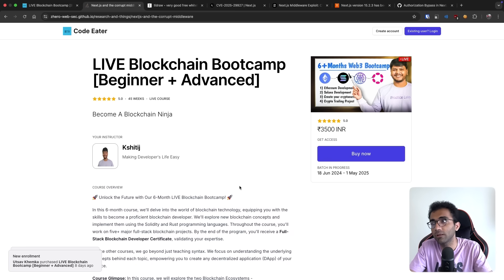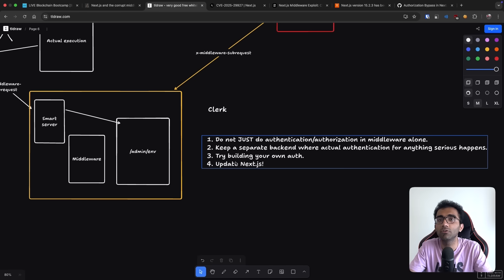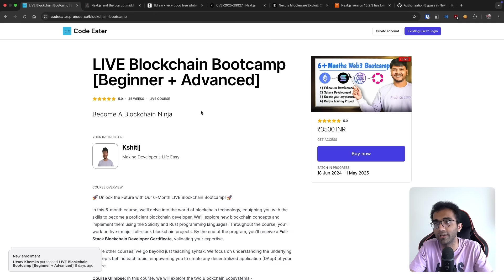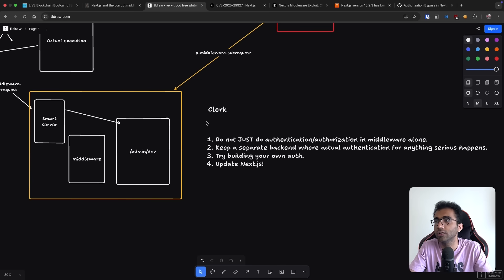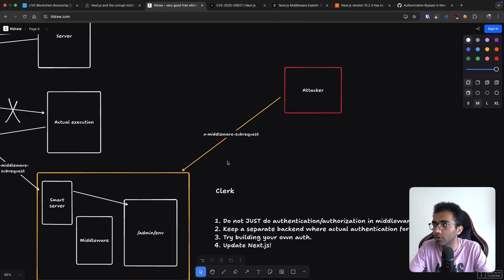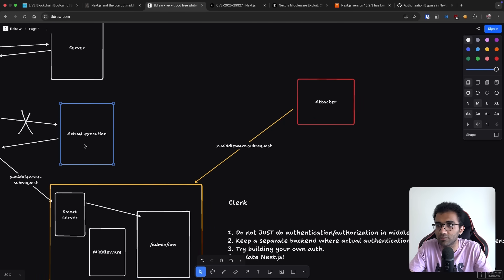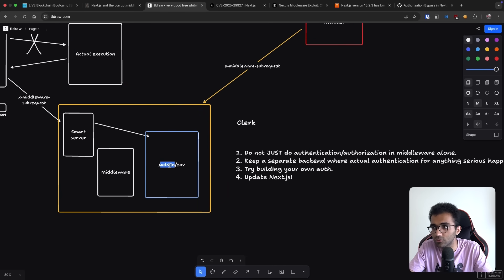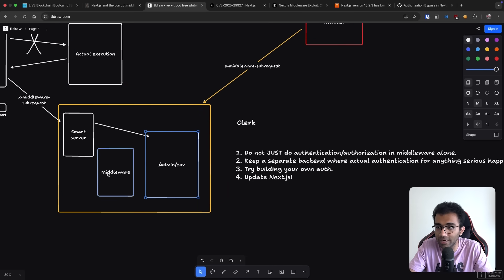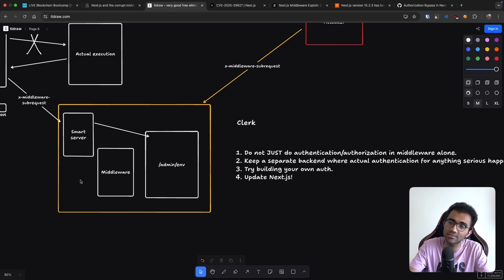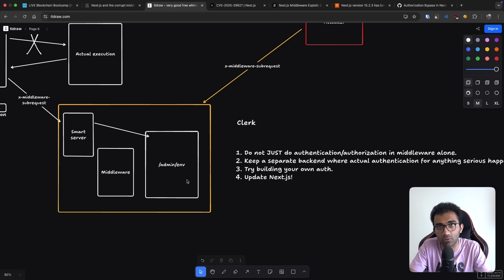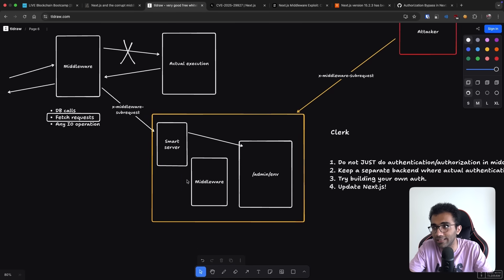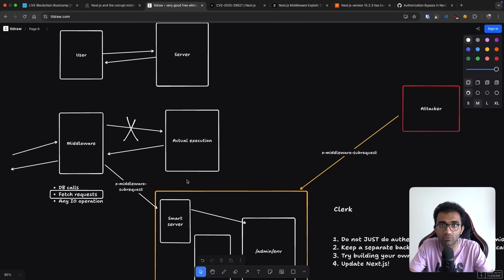So even if we were running NextJS vulnerable version right now on Formion, you would not have been able to bypass any of this stuff. Yes, you would have been able to see the HTML or the skeleton of the internal pages, but that's not where value is. So the value is actually getting the real secrets or the real stuff.